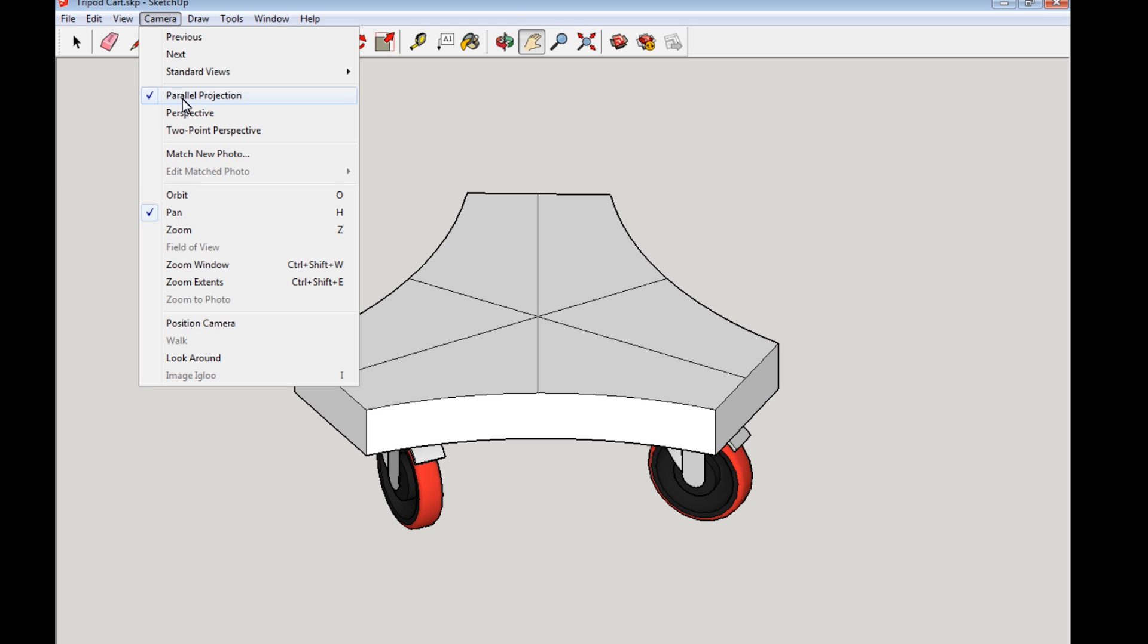But the thing that they don't always tell you when you go in the help menu, sometimes you can find it, sometimes you can't, is standard views. So you go up to standard views and this little fly out comes out and you have top, bottom.